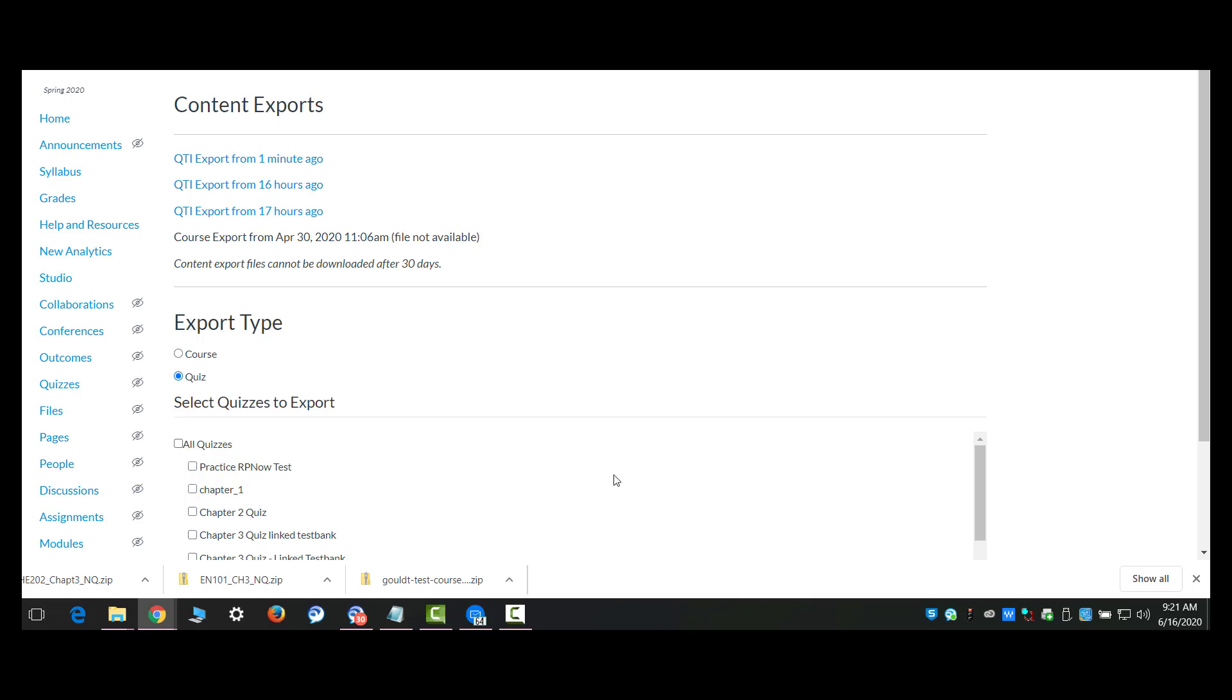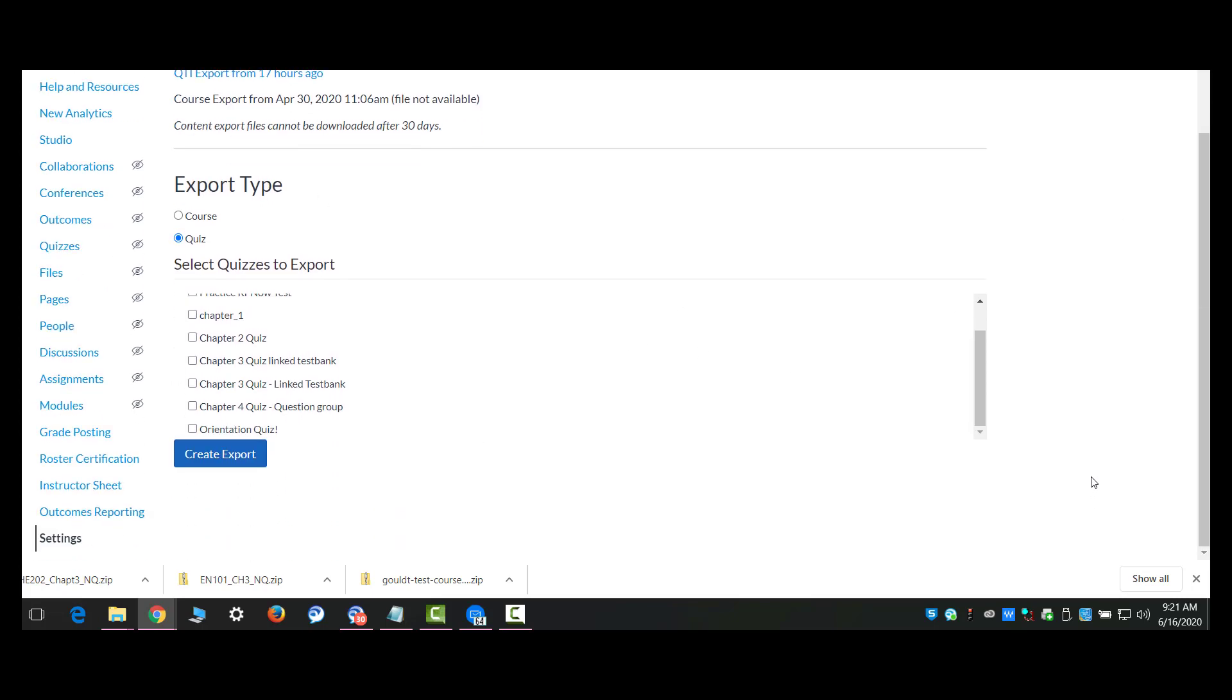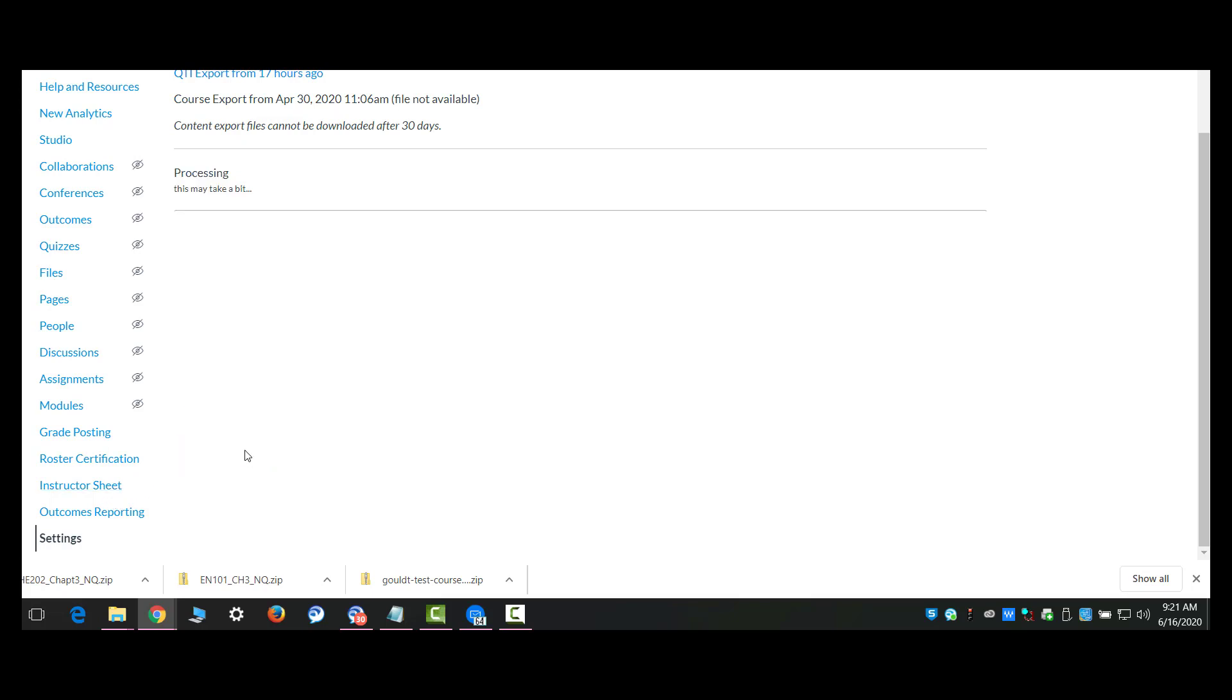I'm going to select quiz as the item type. Now remember, in my groups of questions, I put them all in one test. But if you created a separate test for each group so that you would have multiple test banks or item banks in new quizzes, then you'll have to do this more than once. So I'm going to select the question group test that I created. Create the export.